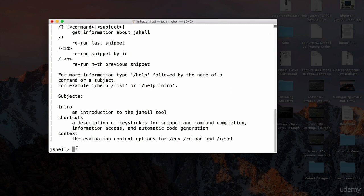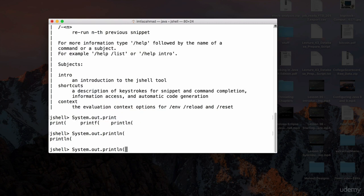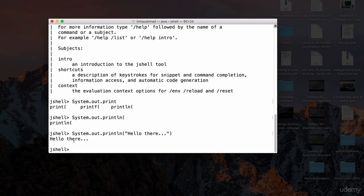If I want to print something, I can type `System.out.print` and use tab for auto-completion. It shows different methods: `print`, `printf` for formatted output, and `println`. If I type `l` and hit tab, it auto-completes to `println`. I pass in `"hello there"`, close the parentheses, hit enter — and there we go, it prints hello there.